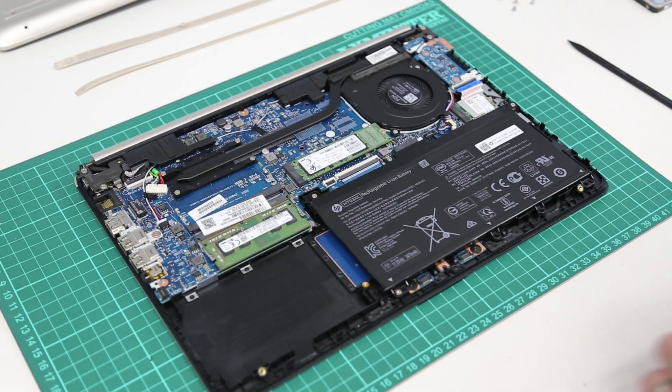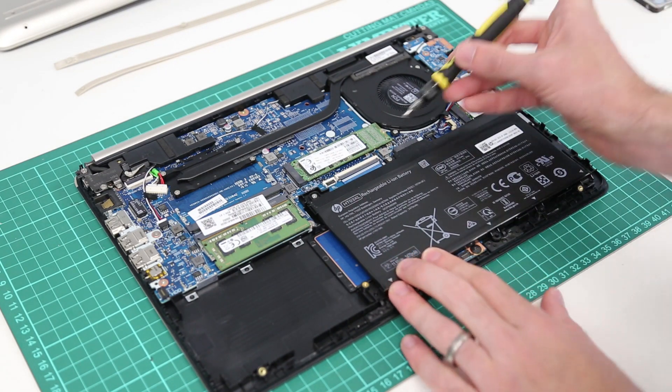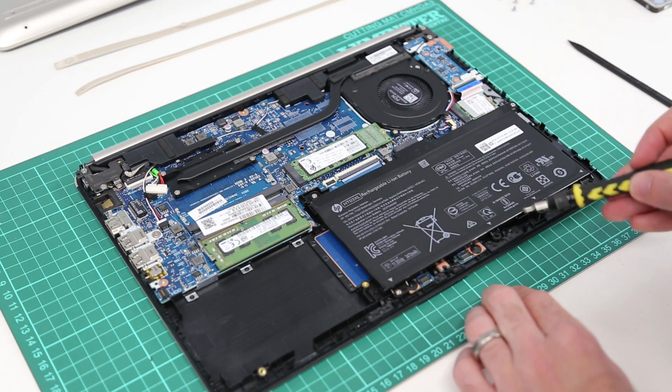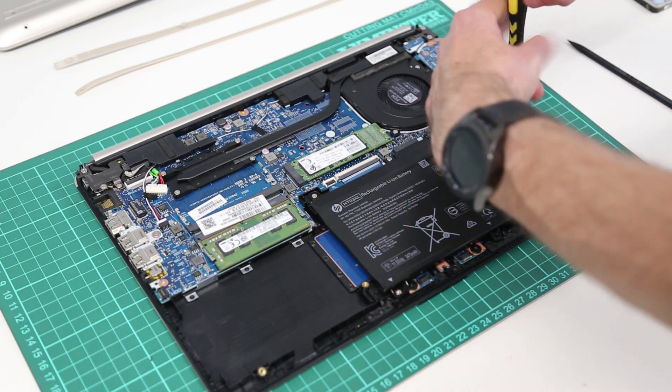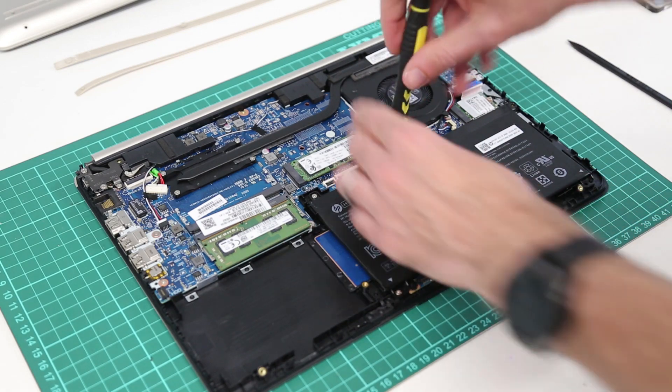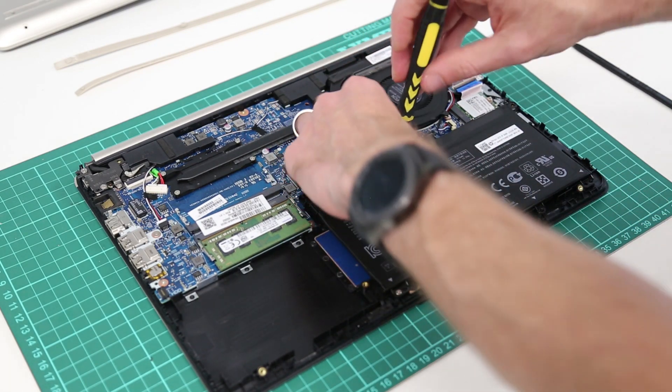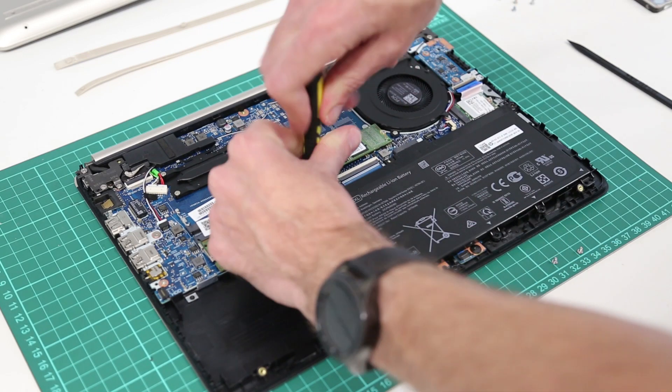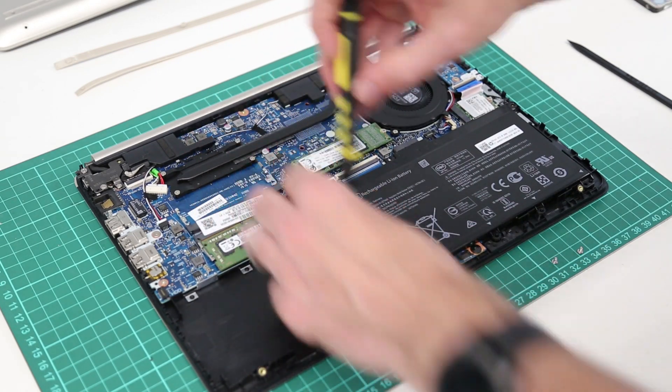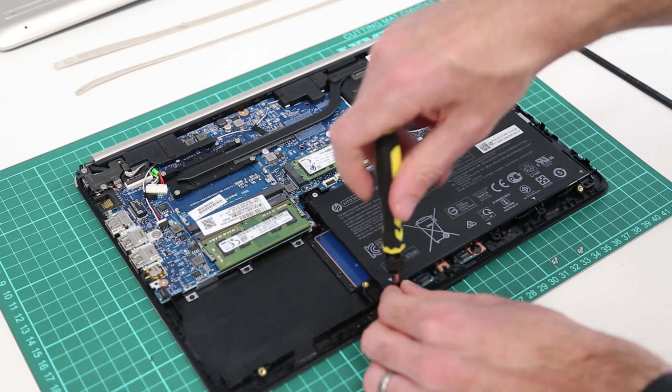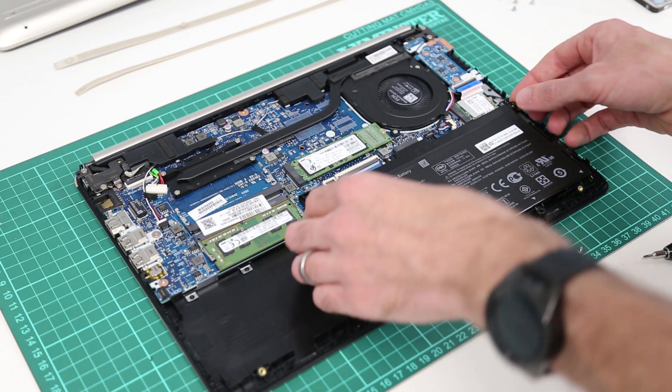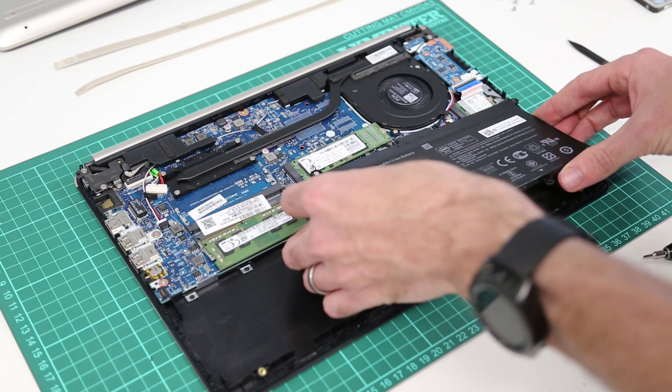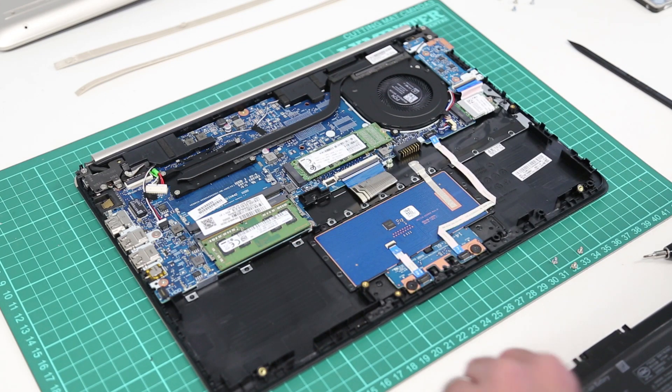Now before we get started we're going to want to disconnect the battery. In this case the battery is actually screwed in place and connects direct to the main board. So to disconnect it what we need to do is remove these four screws - three at the top of the battery here and one at the bottom. With that done we can then lift the battery up and disconnect it from the main board.